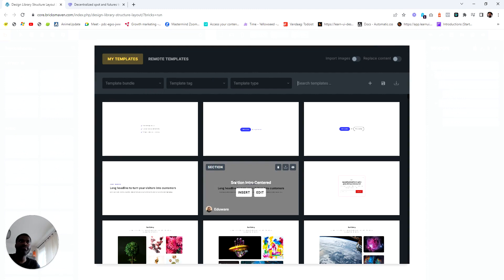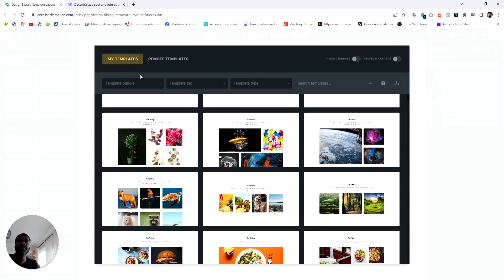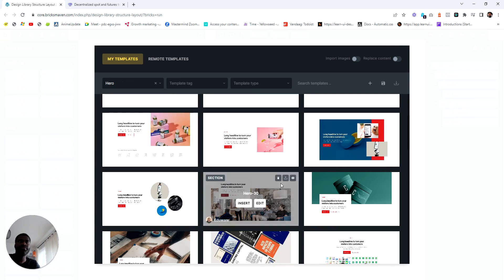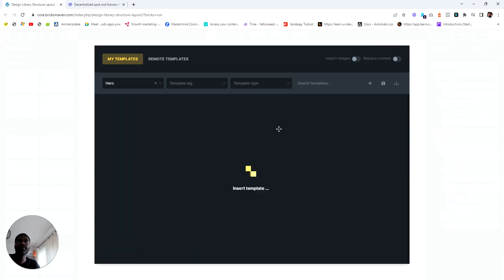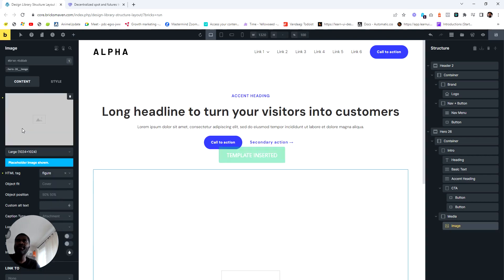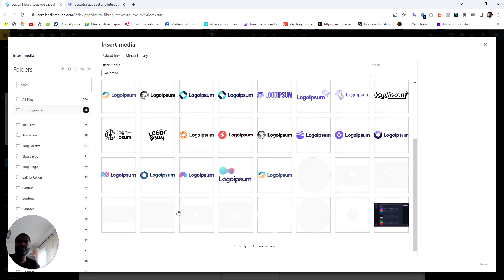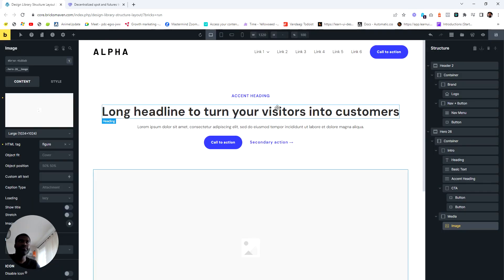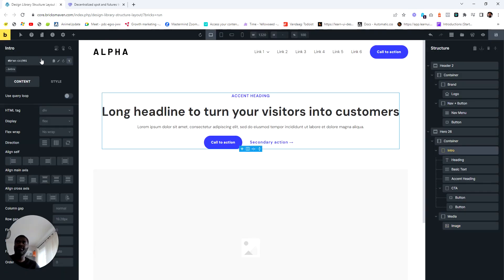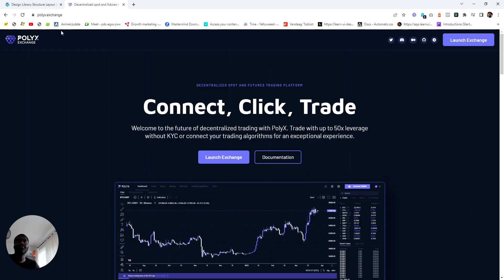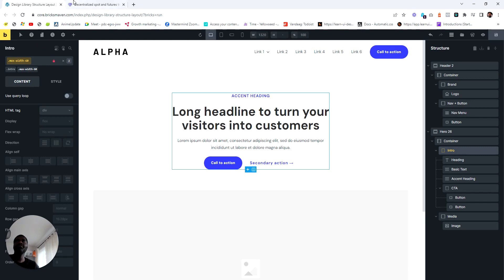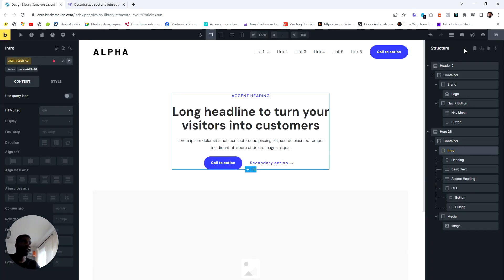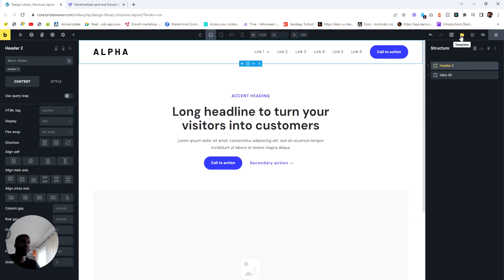I need to put in a hero section, and this one is good. Let me edit the image real quick. I think I need to add a width here — maybe 60 or something. Yeah, that's good. I wasn't going to style anything, so let's proceed.